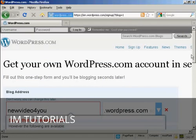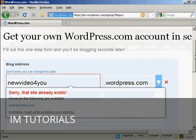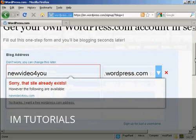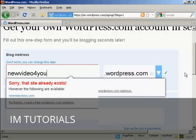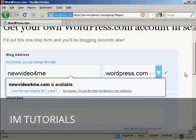Nope, sorry, that site already exists. So I'm going to have to pause the video now while I go through and find one that's available. And there we go. I've found a variant of it. New video for me.wordpress.com.